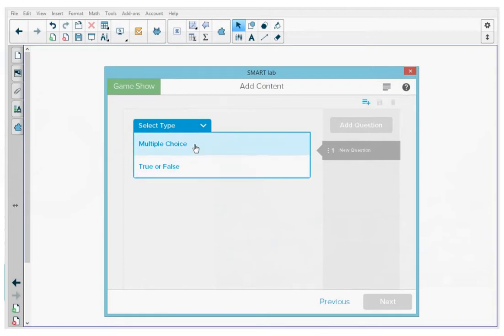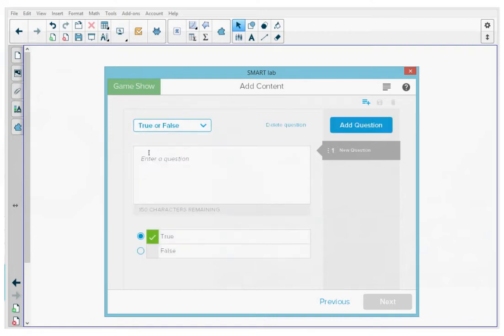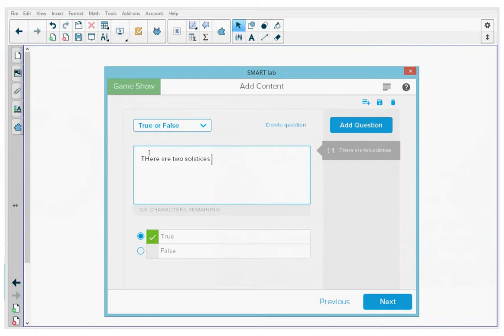Let's start to create our game. I'm going to select true or false as my question type. Then I'm going to type in my first question: "There are two solstices in a year." At the bottom, you can see I have 116 characters remaining. I'm going to select true because this is a true statement.